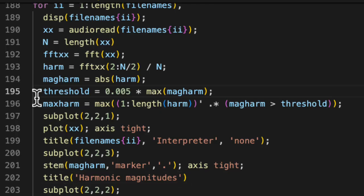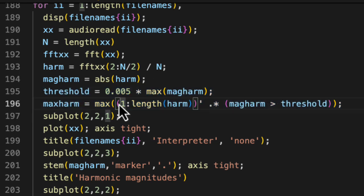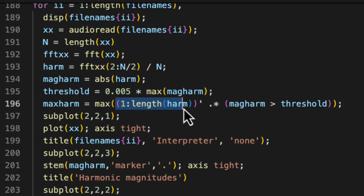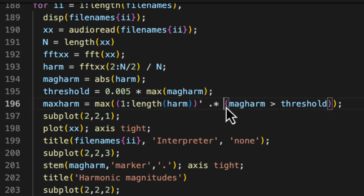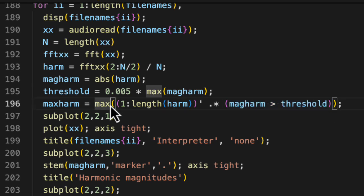Here, I do that business of figuring out what basically the highest important harmonic is. And I do that by just creating a vector that goes 1, 2, 3, 4, 5, etc. And then I eliminate any of the entries that are below the threshold. And then I ask what's the biggest number in that list?